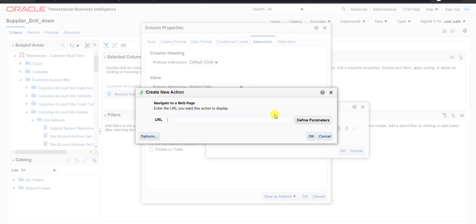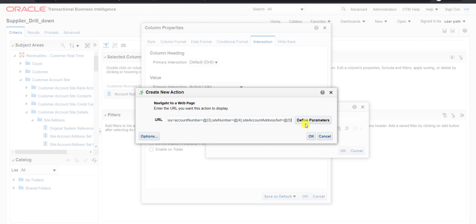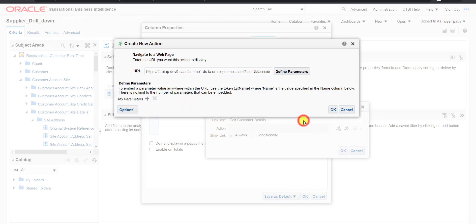I am going back to the Fusion instance — this is my existing report which we are developing — and I am pasting that link here. Then we have to provide some parameters. To do that, I click on Define Parameters.